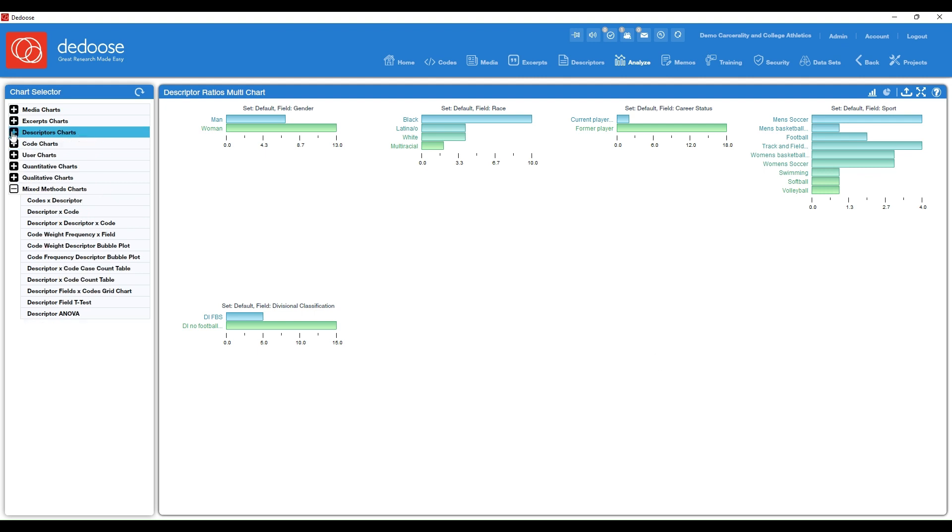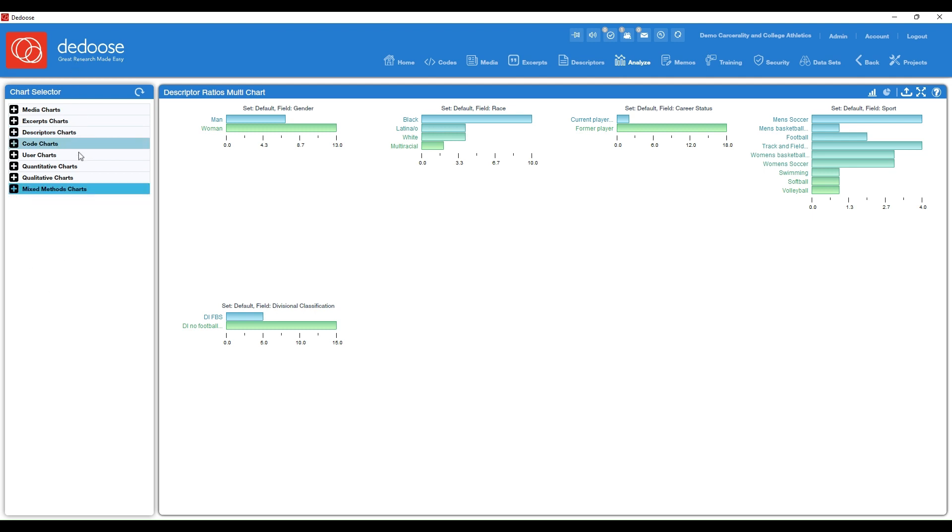So there are dozens and dozens of chart options here on the left hand side, but those are five to seven charts that will get you up and going and really show you the power of Deduce's visualization tools.